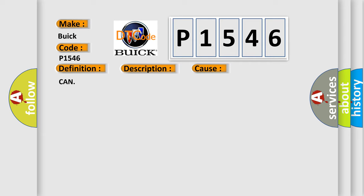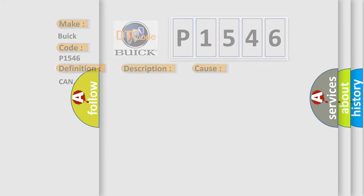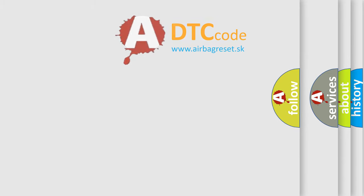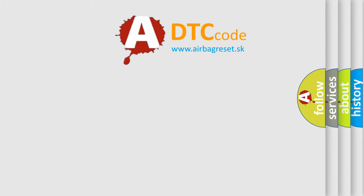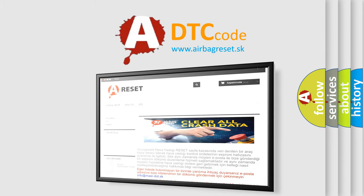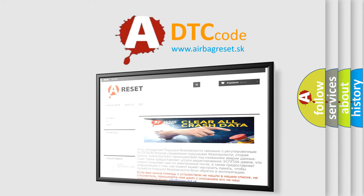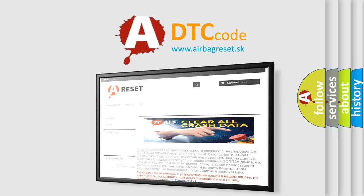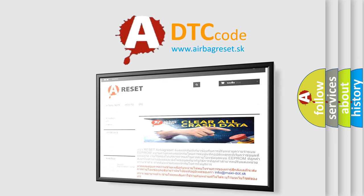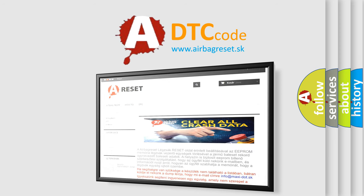The Airbag Reset website aims to provide information in 52 languages. Thank you for your attention and stay tuned for the next video.